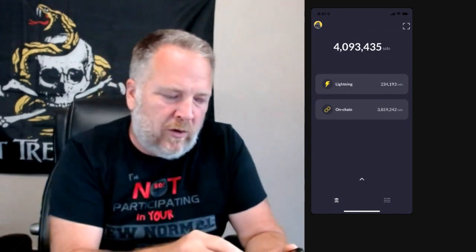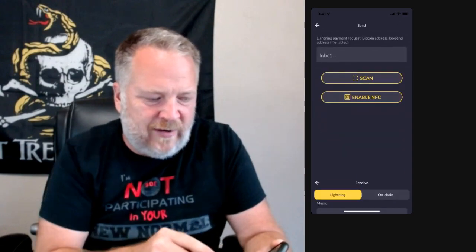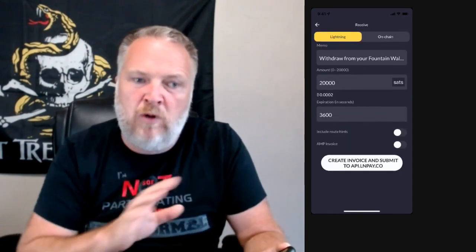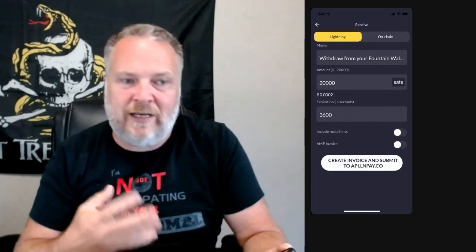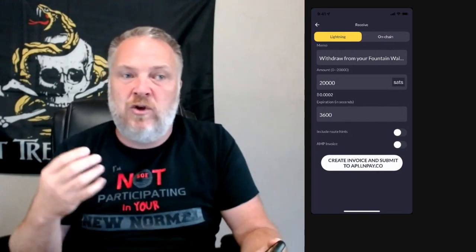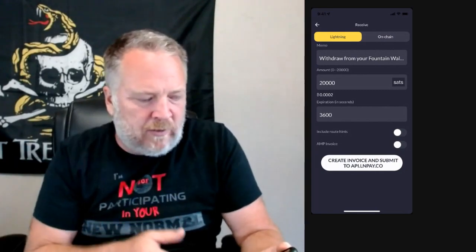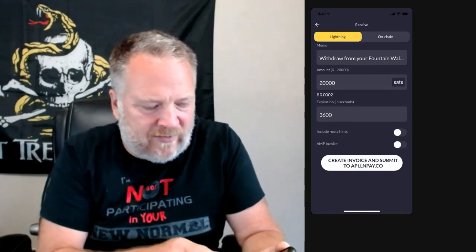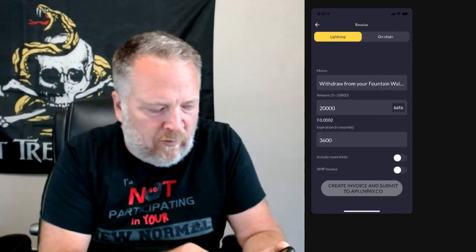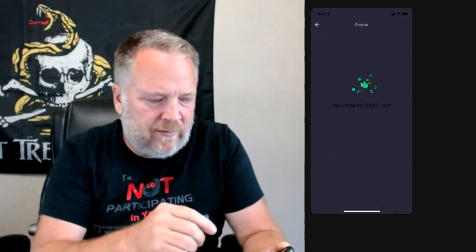So now we're going to go into Lightning, we're going to go to Send. Most of your wallets — Wallet of Satoshi does this — will immediately recognize, hey, you have an invoice in your clipboard. So it went ahead and automatically posted it for that 20,000 sats. I'm going to say create invoice and submit — and boom, it's done.